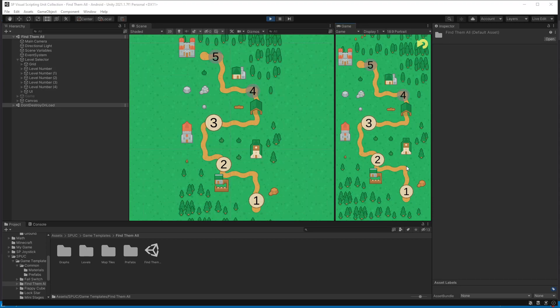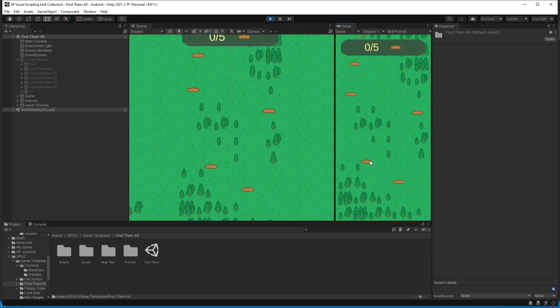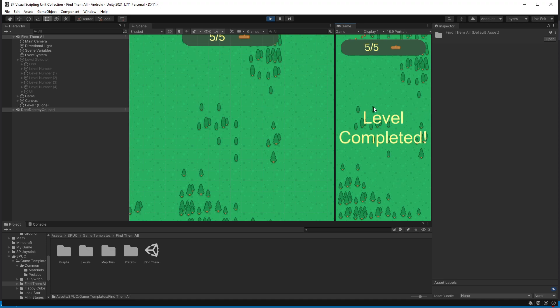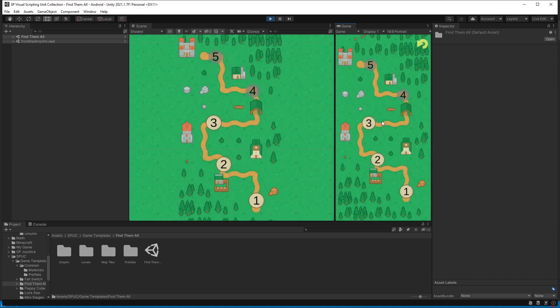A big addition to this version is a new game template, find them all. It is there to demonstrate how you can build a level selector and show you how to use the level system in your game. So if you want to create a game with levels, be sure to check this game template out or you can even use it as a starting base for your game.